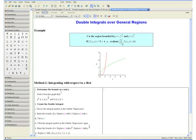Step 1: Determine the bounds on x and y. We want the bounds on x to be in terms of functions of y and the bounds on y to be numerical values — these will be the points of intersection already found. From our graph, x is bounded by y squared and y to the one-fourth. Since the points of intersection are at x equals 0 and x equals 1, the corresponding y values are y equals 0 and y equals 1, so y is bounded by 0 and 1.